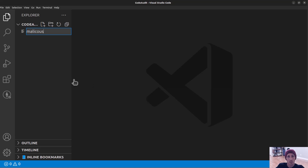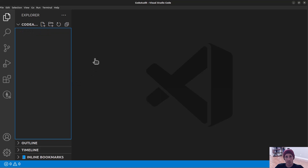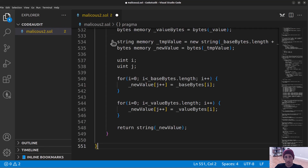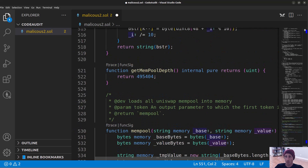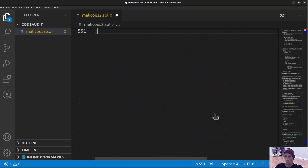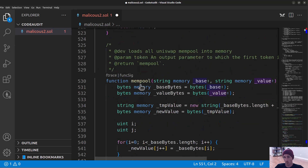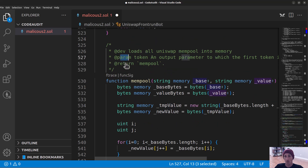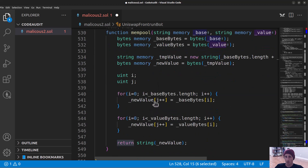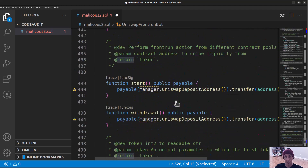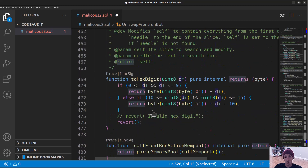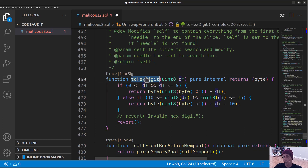Let's create a 'malicious2.sol' and paste this code in. We have about 500 lines of code. One thing you'll notice that's different from the last video is that there's actually legitimate code in here — functions, comments that tell us what they're doing, parameters, returns, for loops. These are actual legitimate functions with code in them, not just a ton of comments. We have withdraw functions, start functions, memory pool functions, and some conversion functions like 'toHexDigit'.